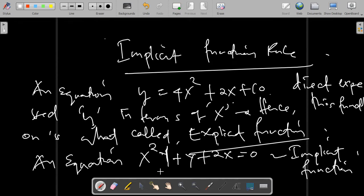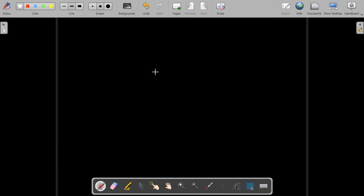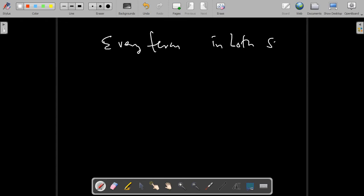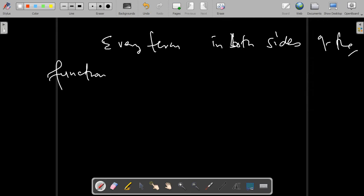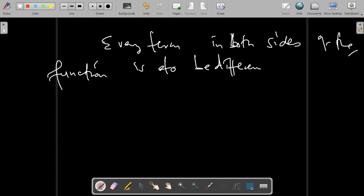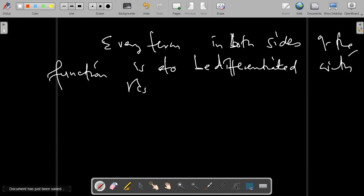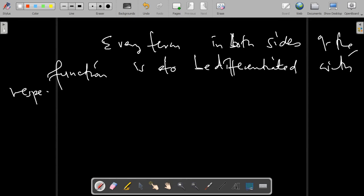In order to find the derivative of an implicit function, every term on both sides of the function is to be differentiated with respect to x.